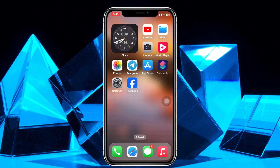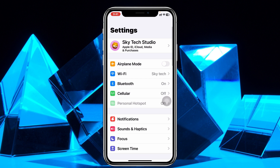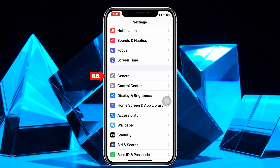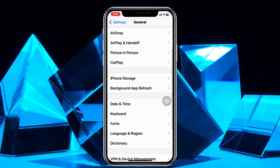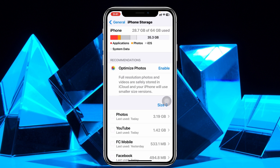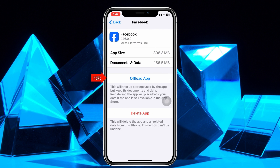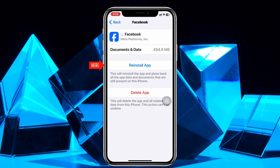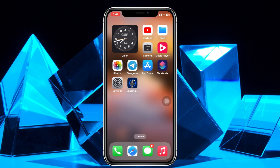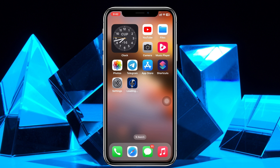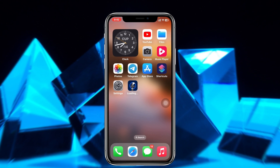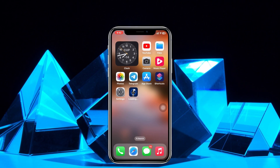If you did this process but you're still not getting the option, the last and final method is to open Settings on your device, scroll down and tap on General, then scroll down again and tap on iPhone Storage. Search for Facebook, tap on it, tap 'Offload App,' and then tap 'Reinstall App.' Your Facebook application will reinstall on iPhone.